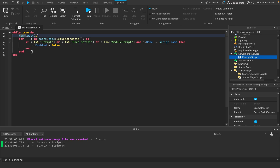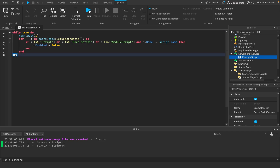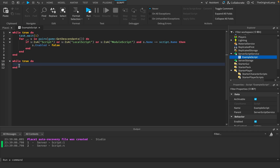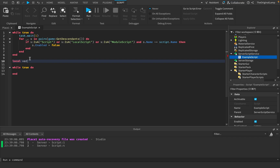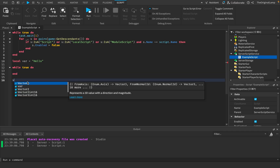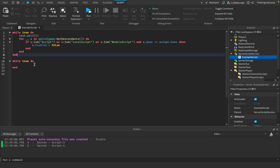To write everything on one line properly, I need to introduce you to a concept called a scope. A scope effectively begins with a certain function and ends with the keyword `end`. For example, `while true do` creates a scope — anything done inside that scope will only remain inside it. A local variable created outside is accessible anywhere, but one created inside the scope stays there.